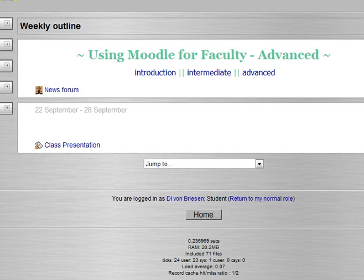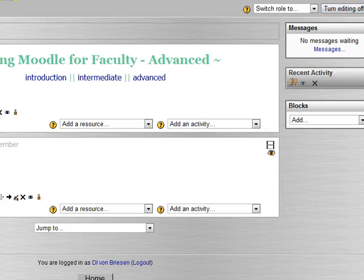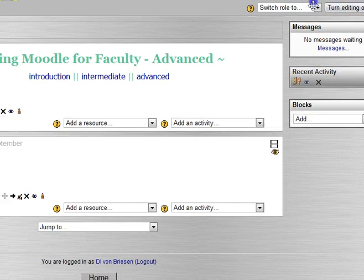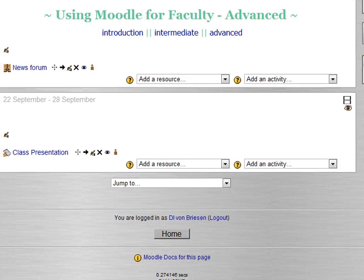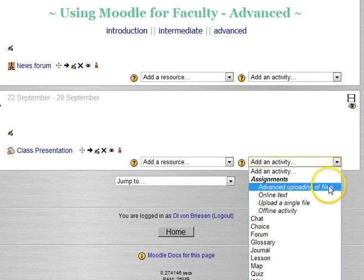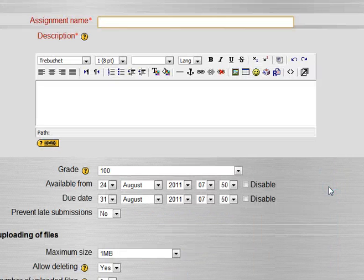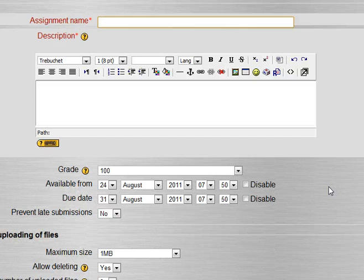We're going to go and add the other one. We'll return to the normal role because we were in the student view, turn editing back on.